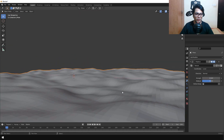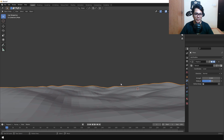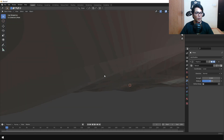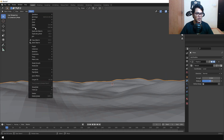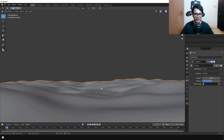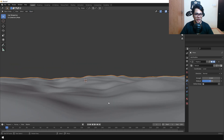This looks like a landscape now. Go under Object and select Shade Smooth. We have some elevation and variation in the landscape and this looks really quite good.